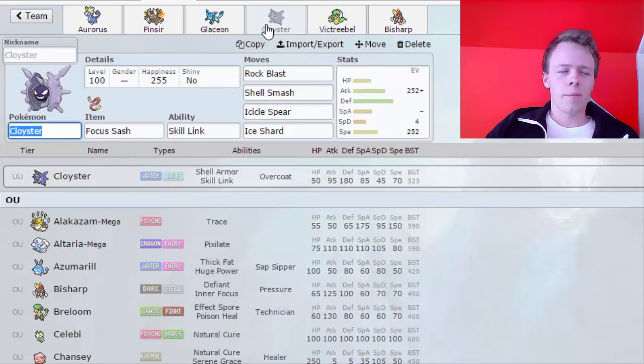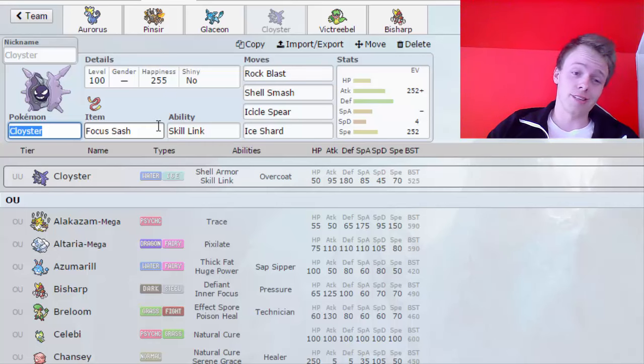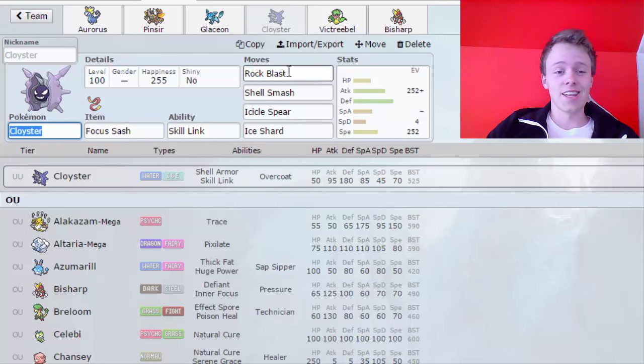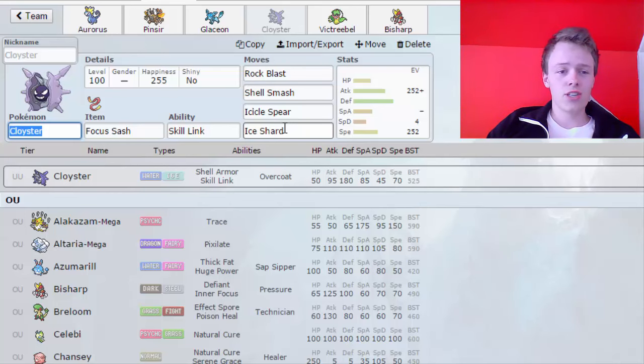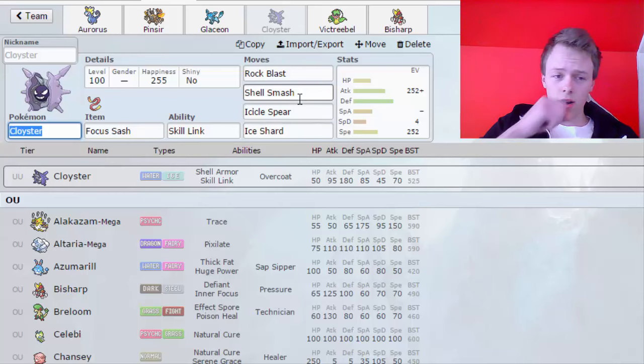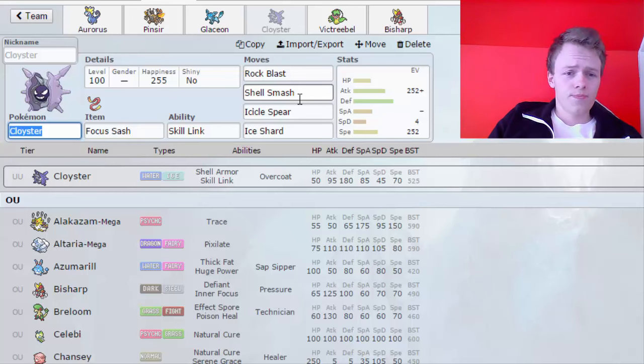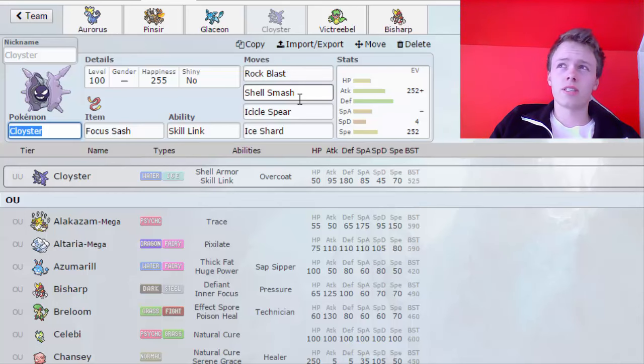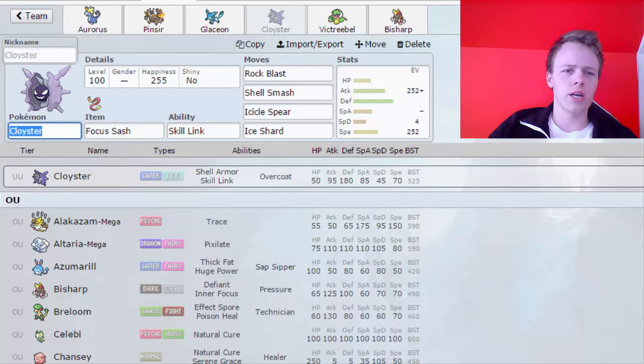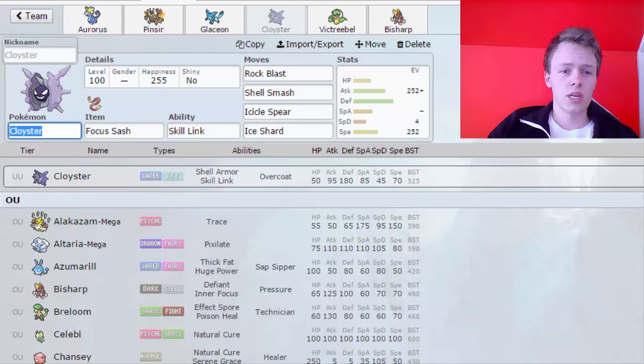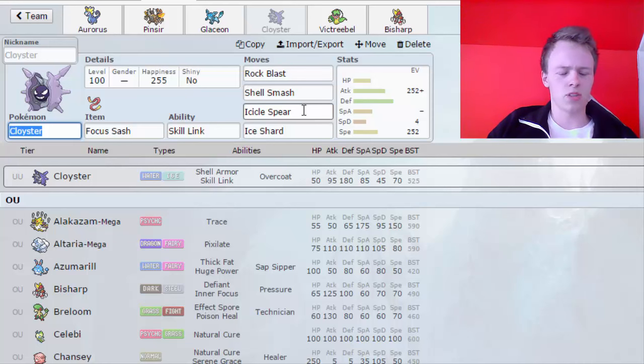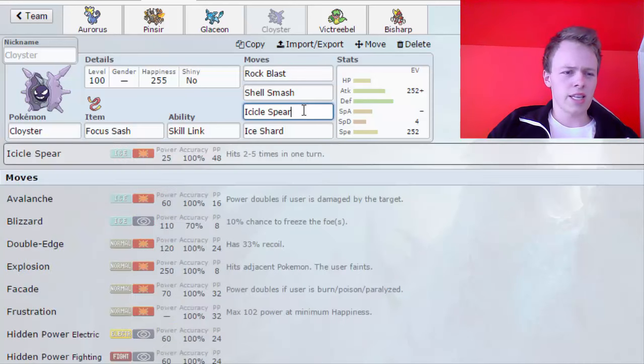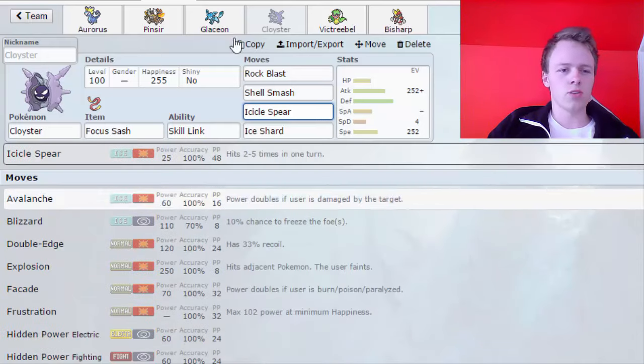Next up, I think it's gonna be my biggest win condition. It is a Victreebel, again Victreebel, Skill Link, Rock Blast, Shell Smash, Icicle Spear, and Ice Shard Cloyster. Ice Shard is there mainly for his priority, which is gonna be the Staraptor. And, apart from that, Rock Blast basically hits his whole team for neutral damage. So that's why I'm having Rock Blast. Icicle Spear, maybe because I need damage or something.